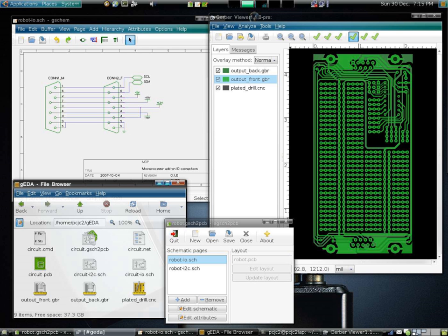By the mid-1970s, developers started to automate the design along with the drafting. The first placement and routing tools were developed.